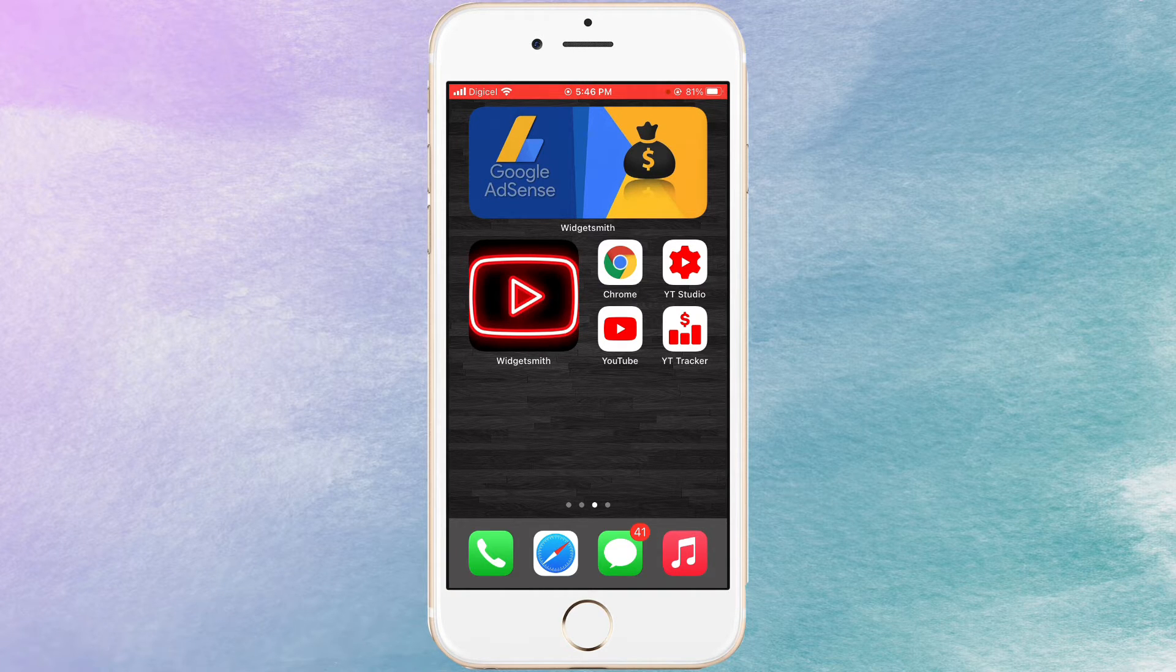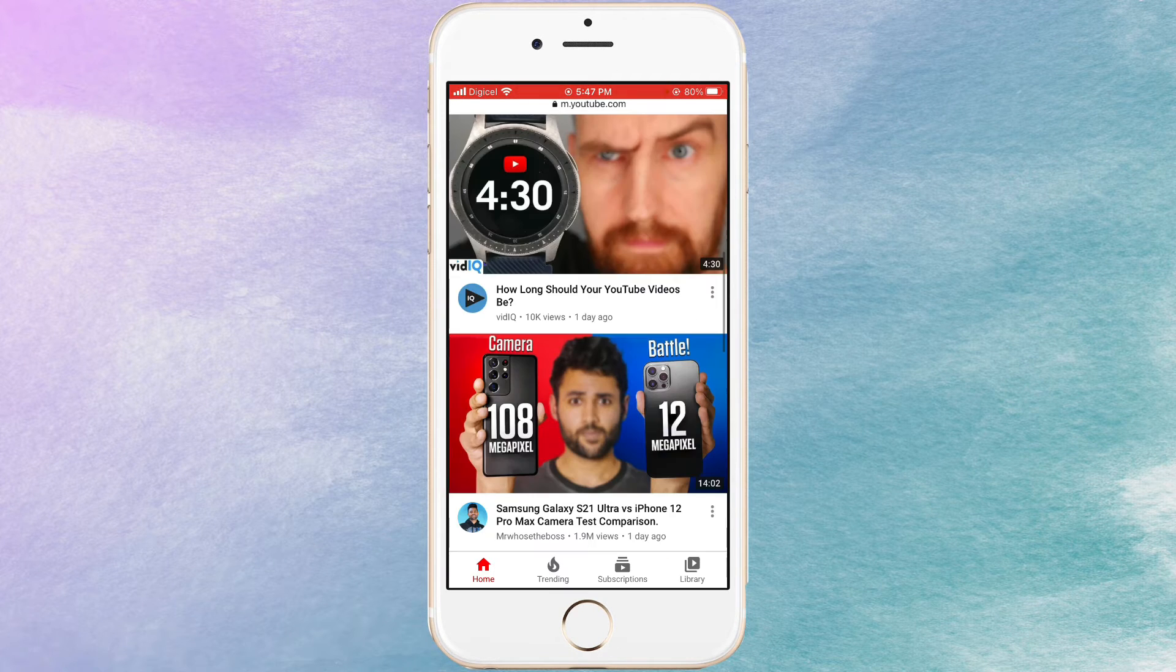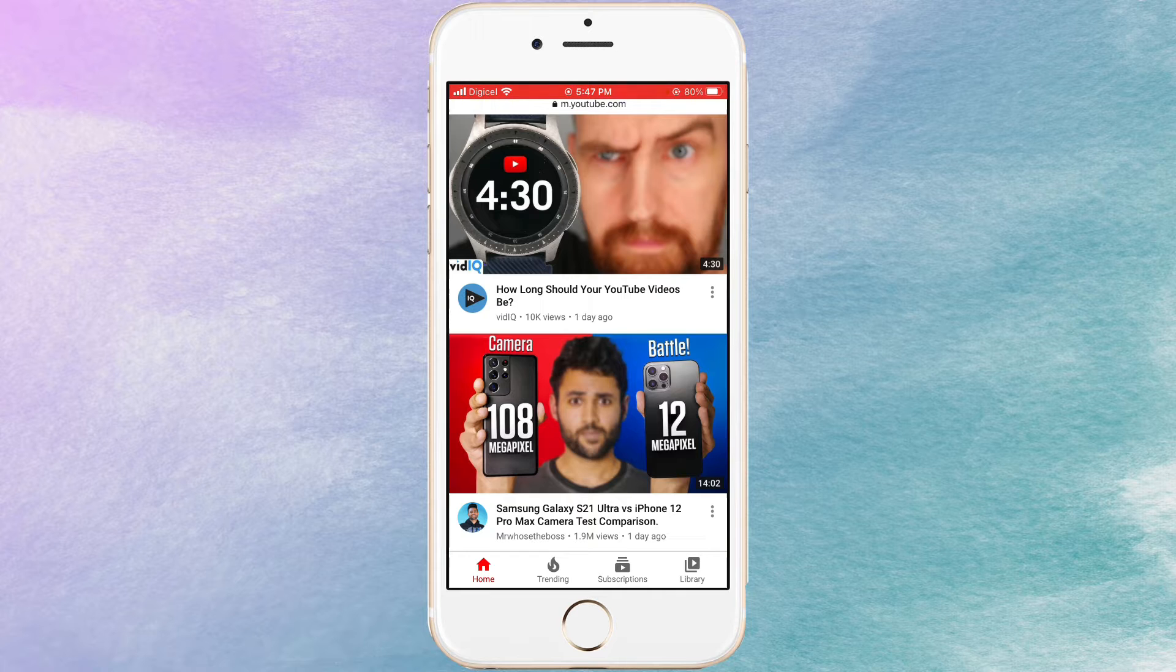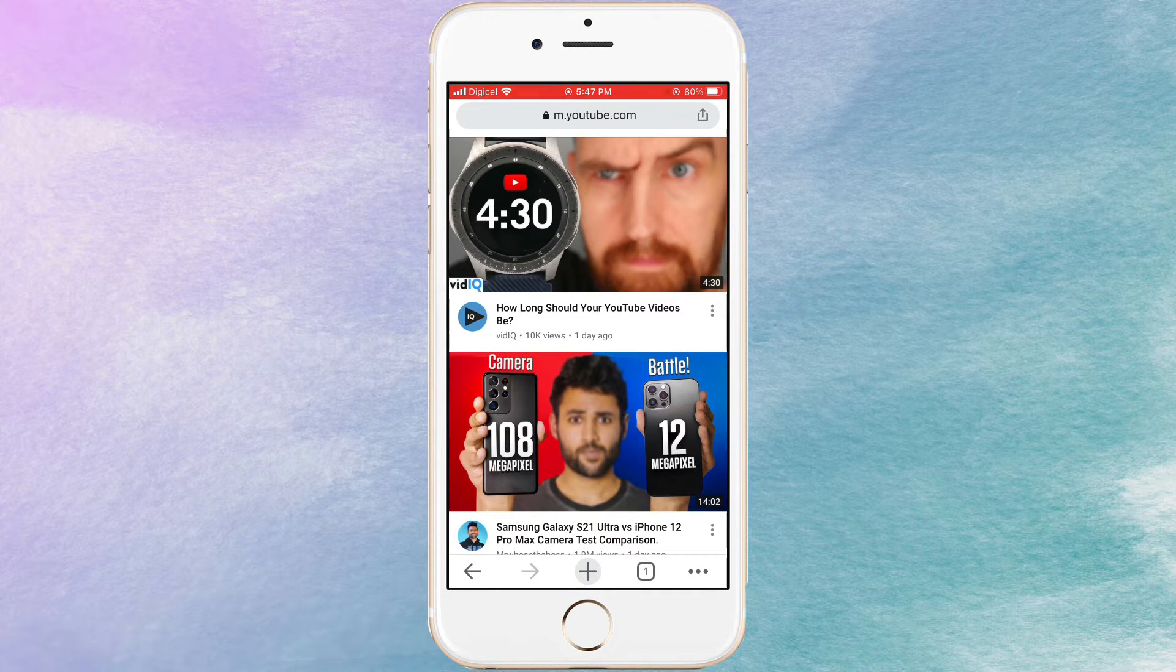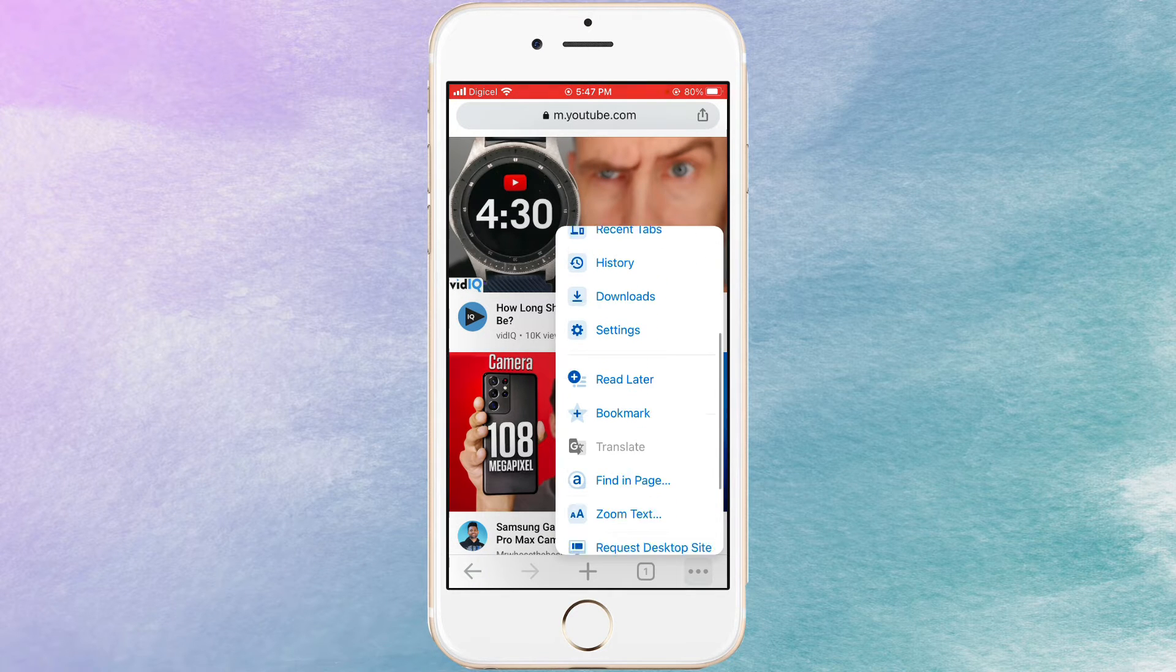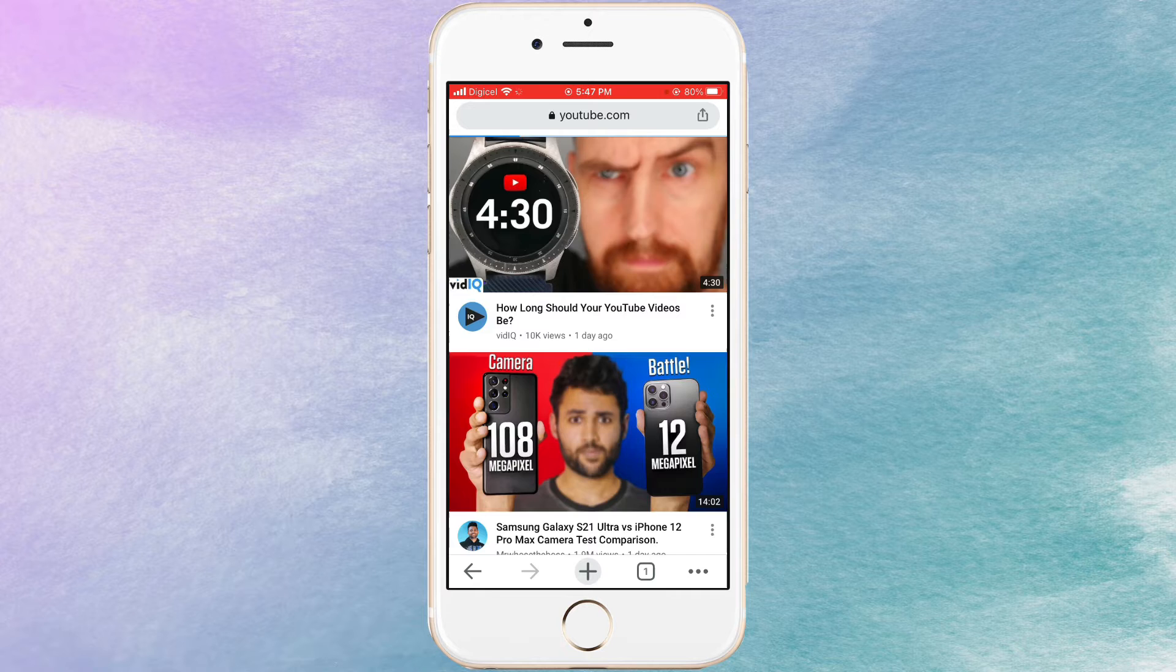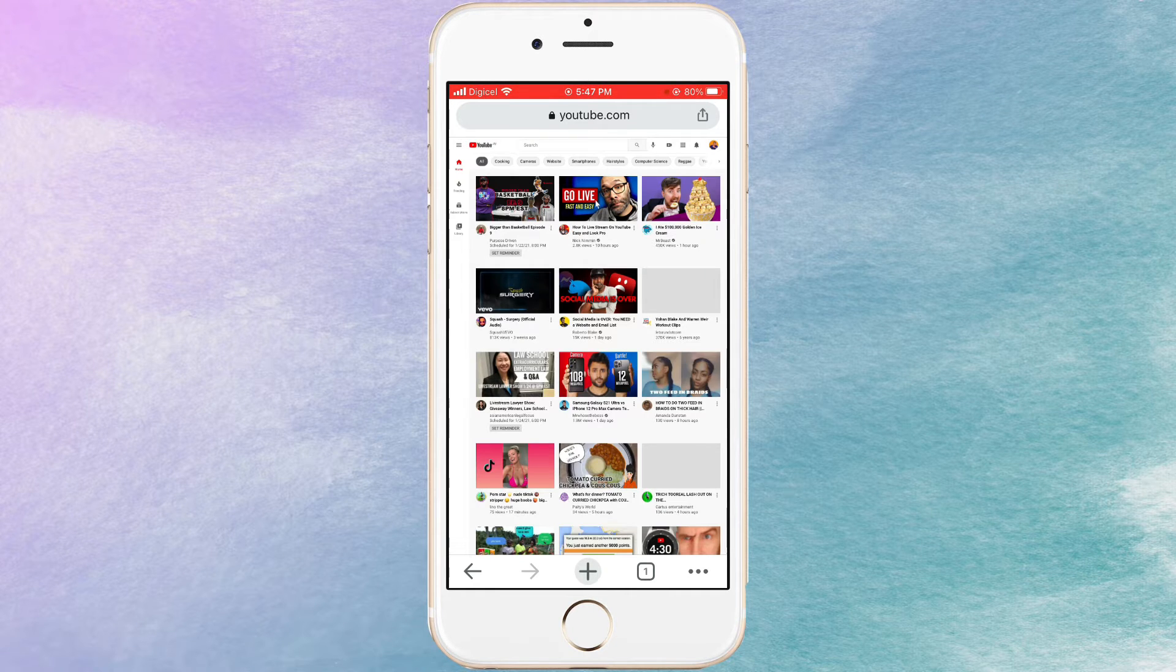So what I'm going to use for this process is my Google Chrome, then I'm going to YouTube. Once I'm on YouTube I'm going to request desktop site. So I'm going to click on these three dots at the bottom of the screen, then I'm going to request desktop site.